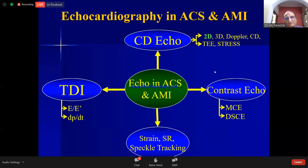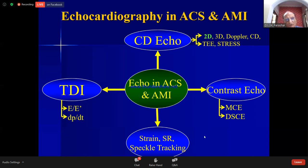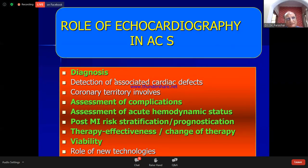There are various methods to assess acute coronary syndrome including advanced technologies, but today we are mainly concerned with two-dimensional echo because that is what a basic cardiologist is exposed to. There are some important roles of echo, including diagnosis, complications, and other factors.